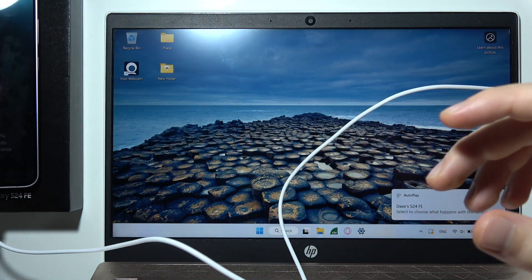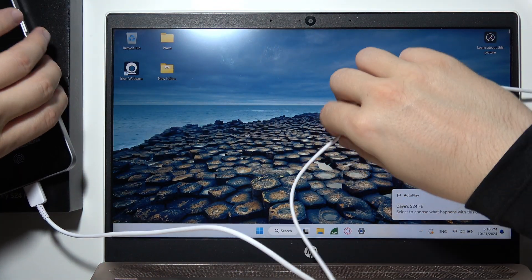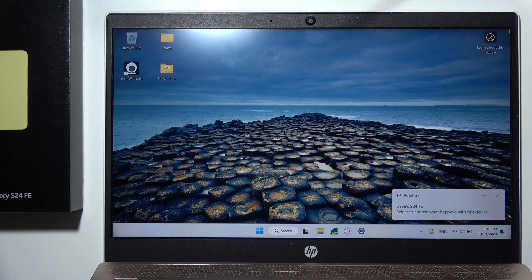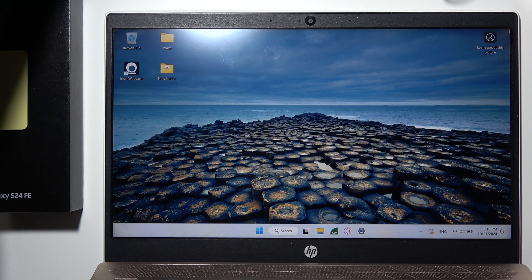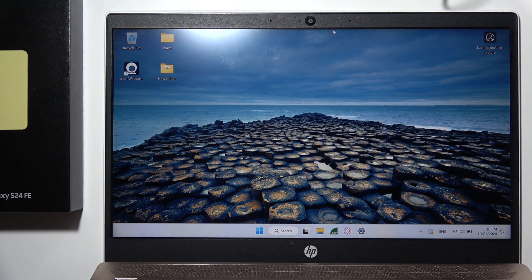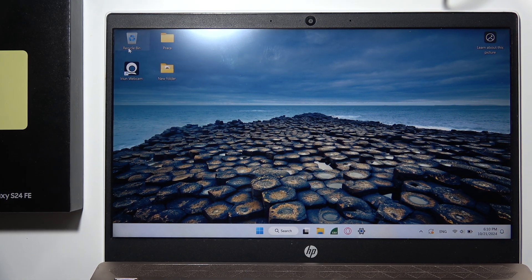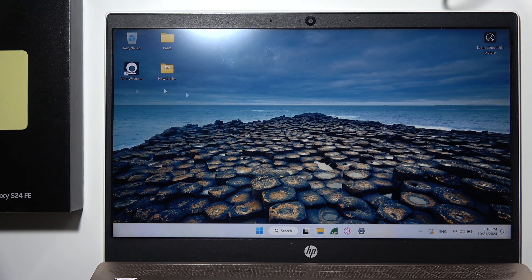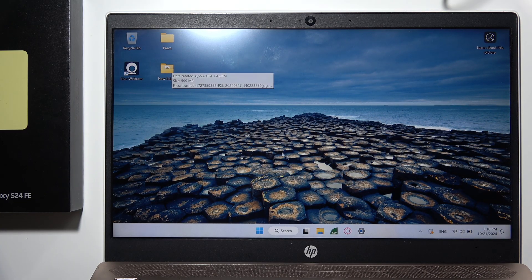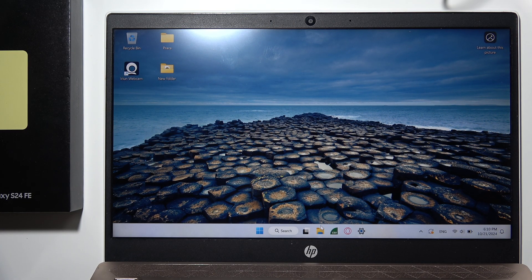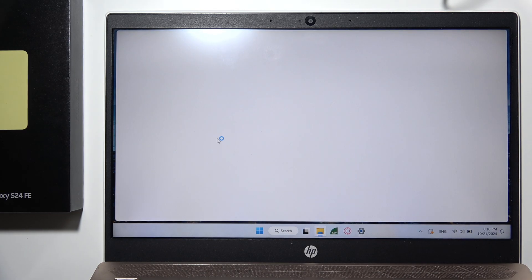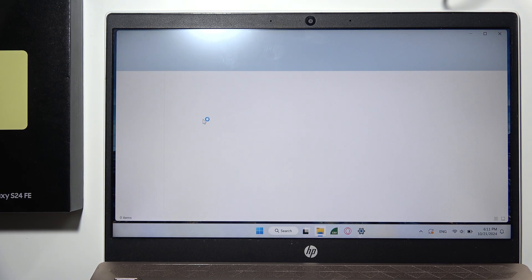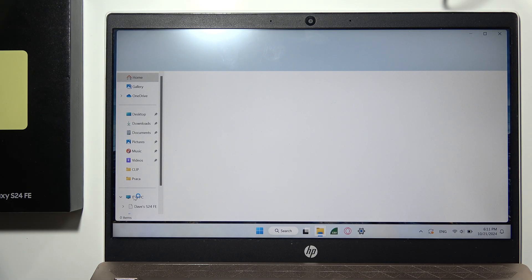When you're here, go to 'This PC' and select your S24 FE by double-clicking it with the left mouse button.